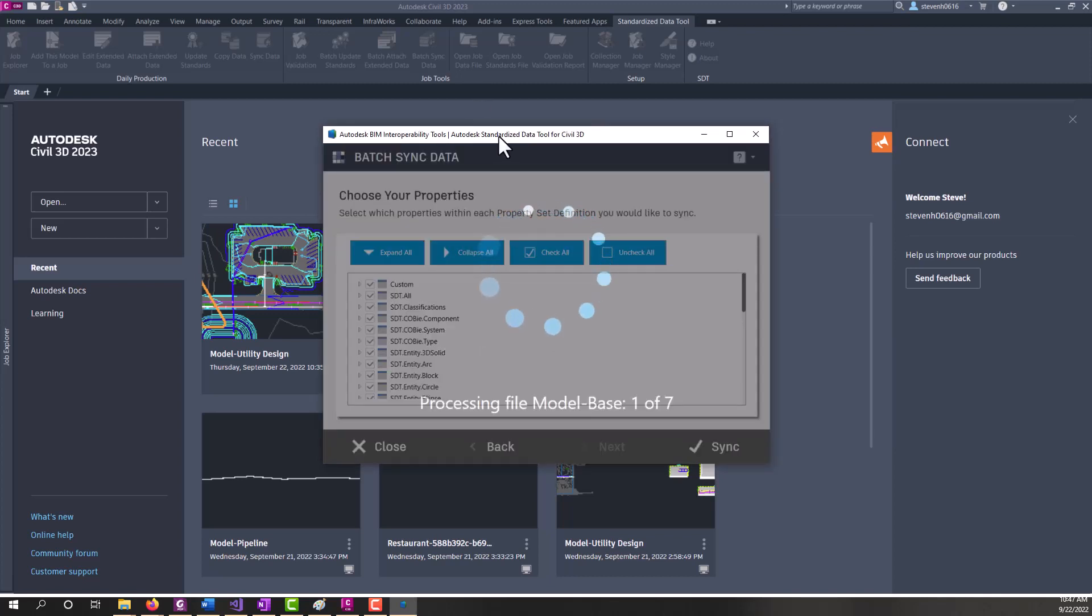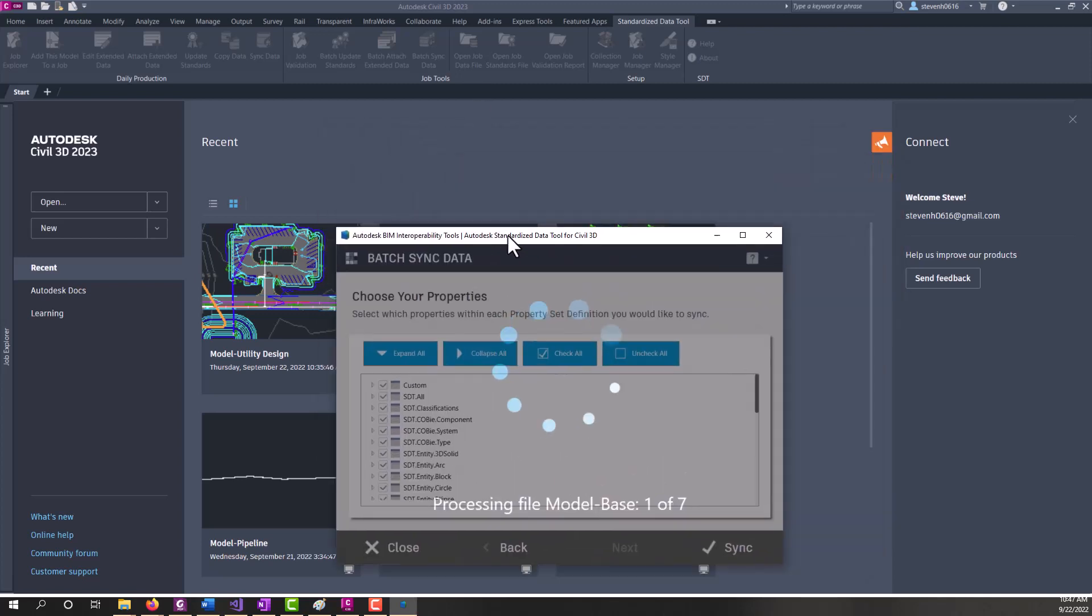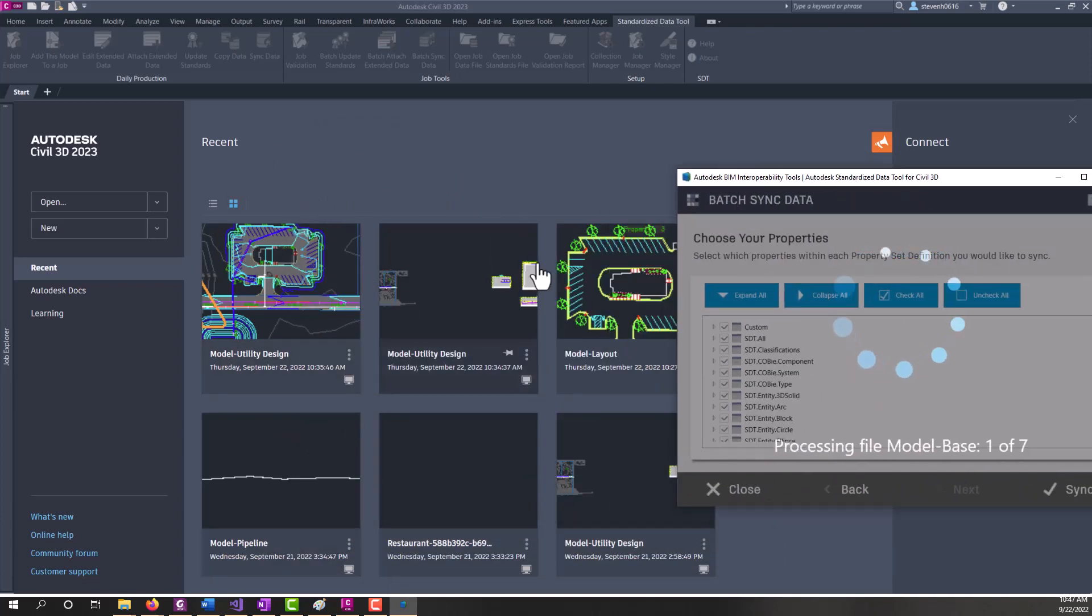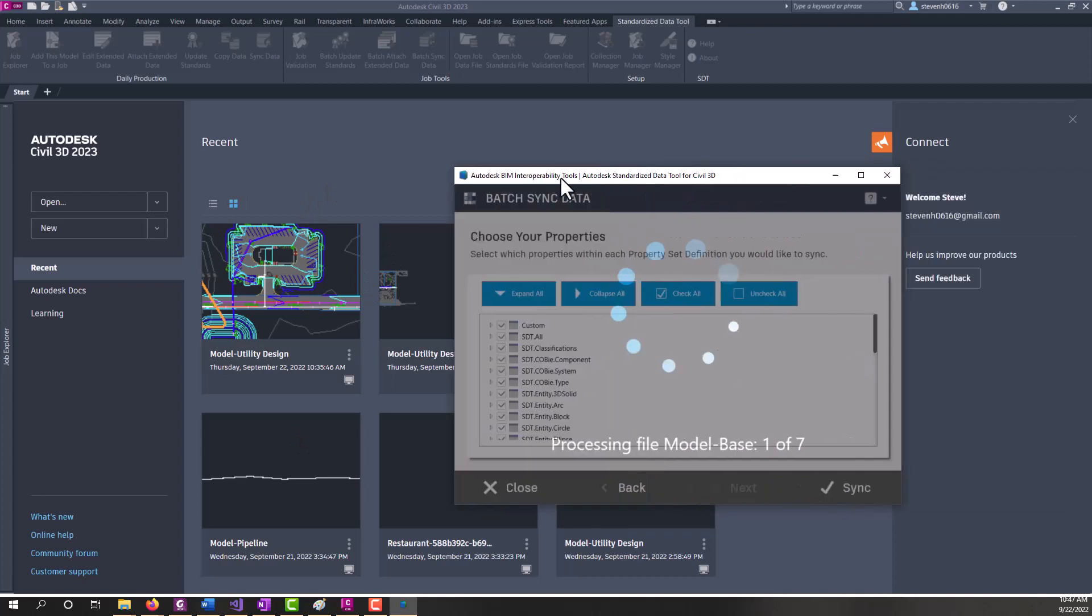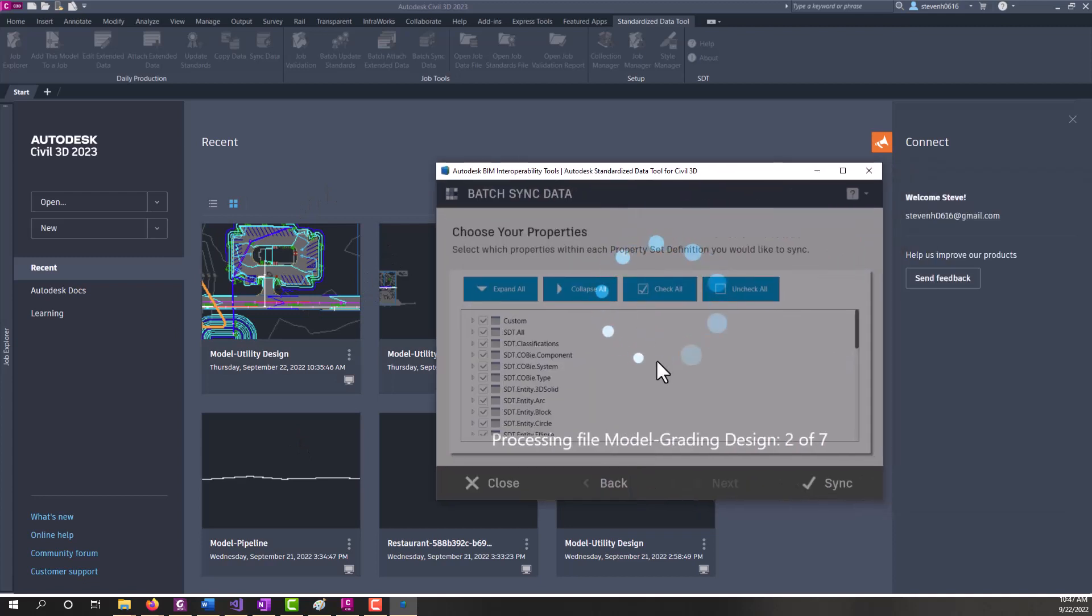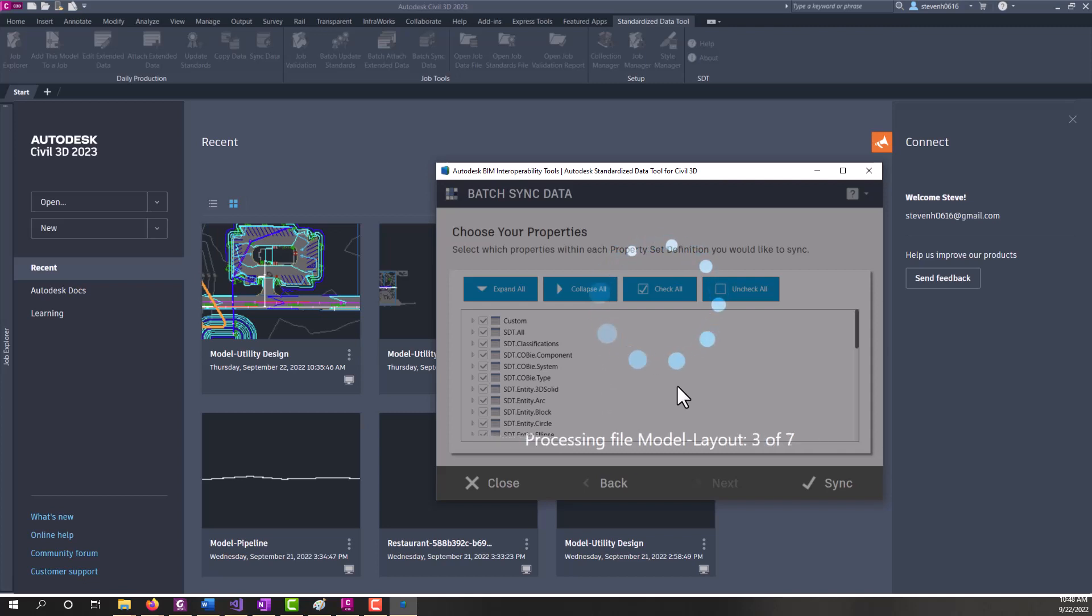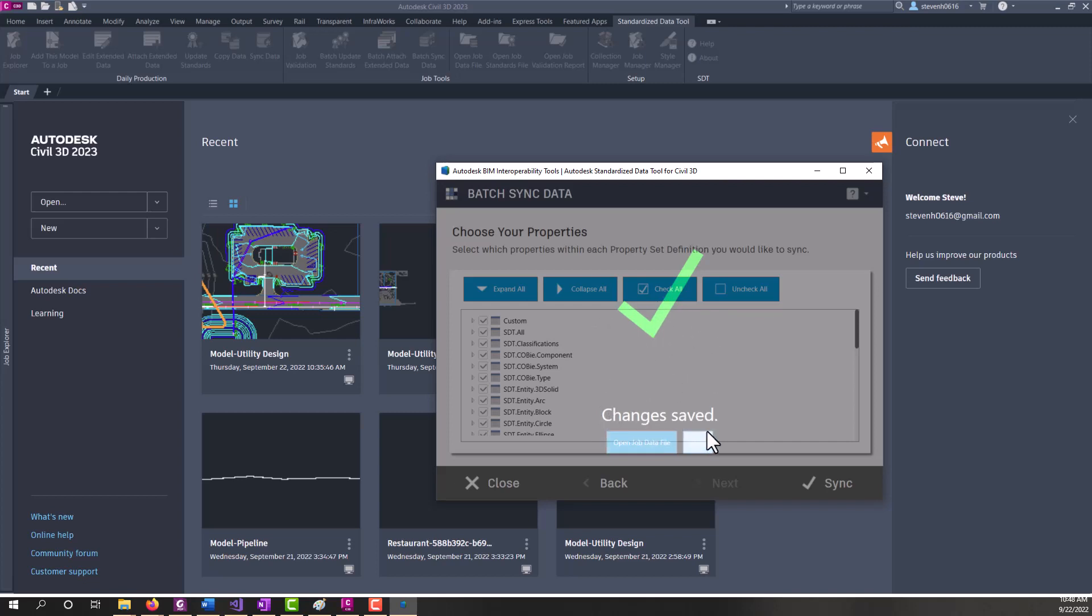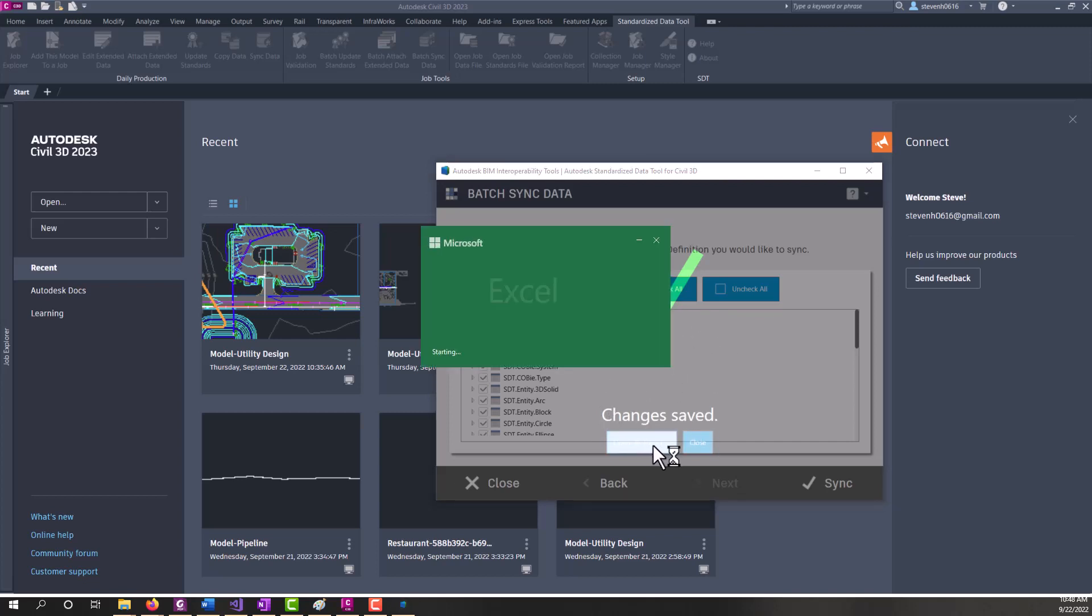So you can move this off screen and you can work on another project or something, some other file while in Civil 3D while this is processing. All right, so the job data file has been saved and everything has been synced over. We're going to go ahead and open the job data file.